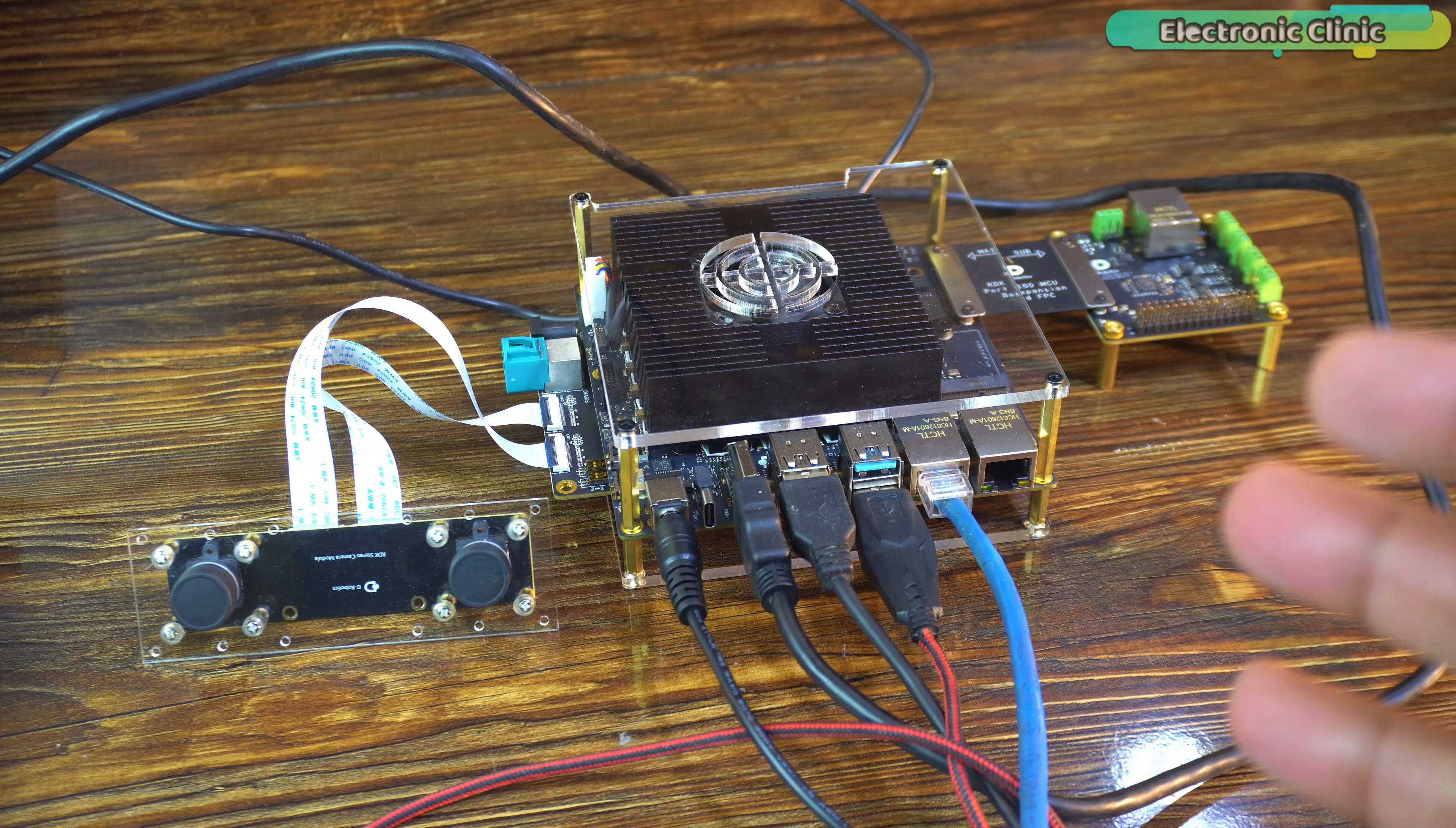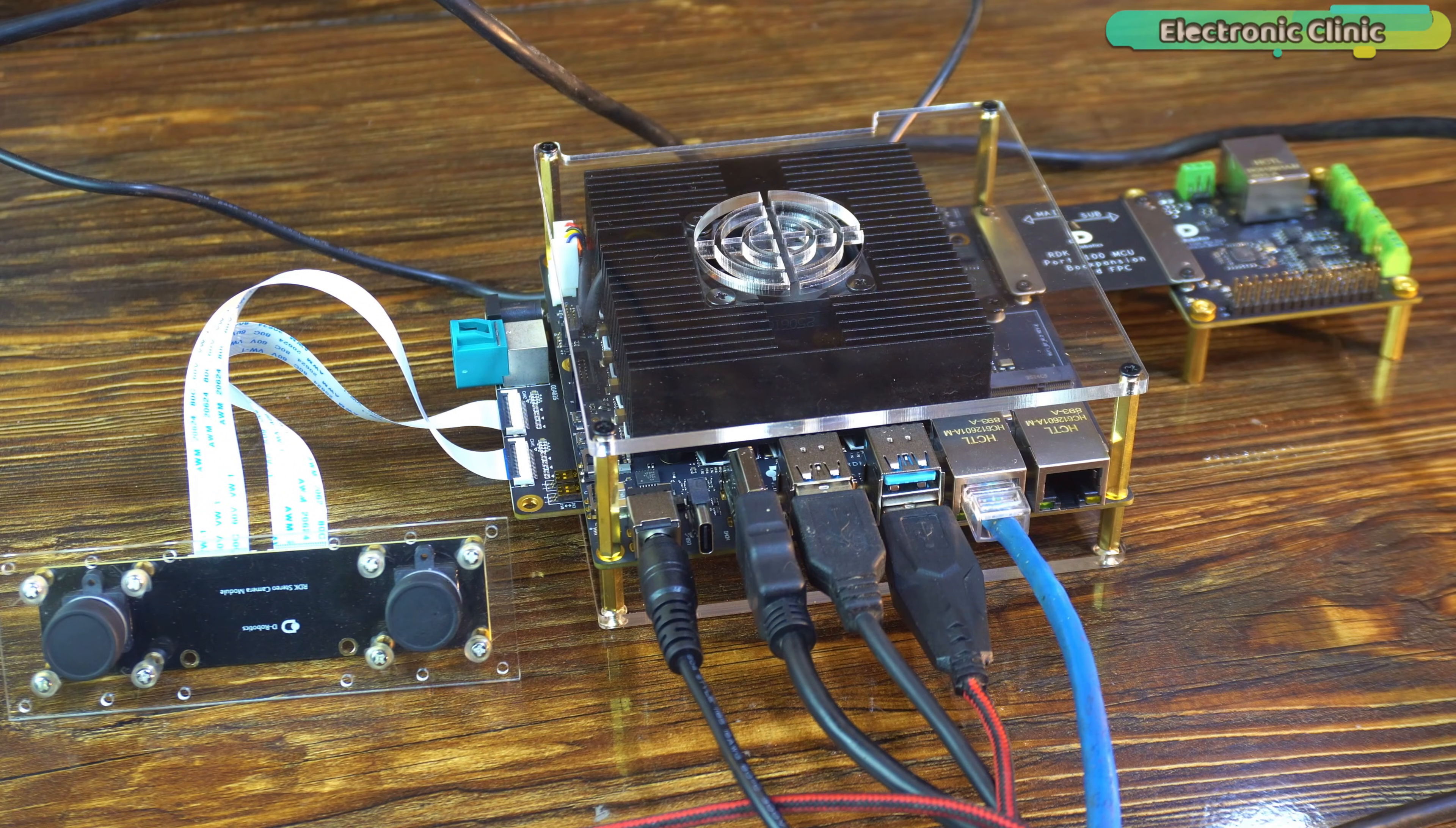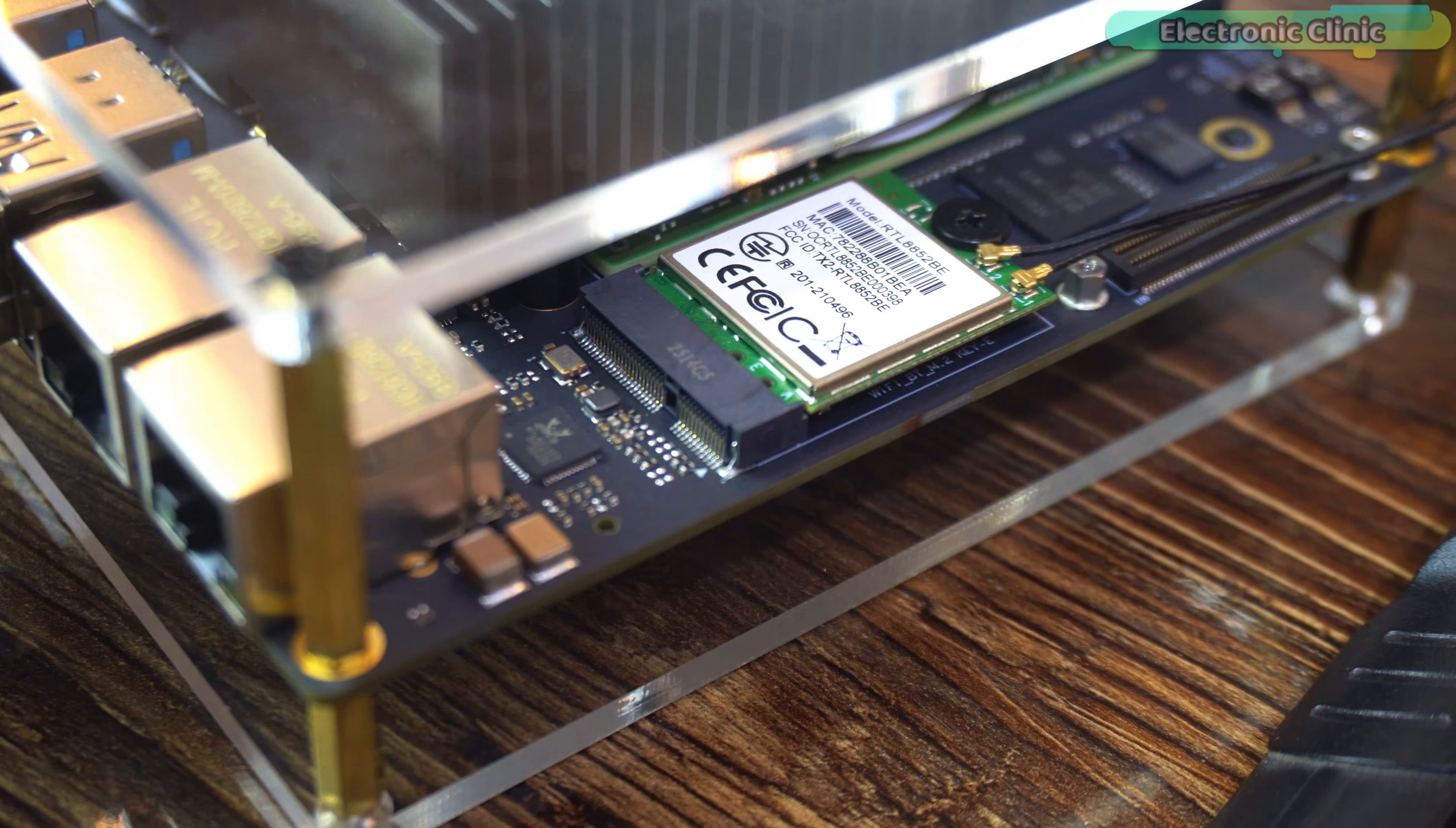Last time, I connected the RDK-S100 using an ethernet cable. It worked great, fast and stable. But this time, I wanted to go fully wireless. So, I'm using the WiFi and Bluetooth expansion board with dual antennas.